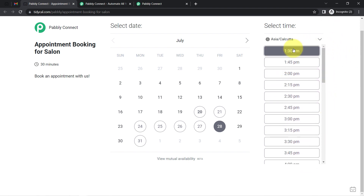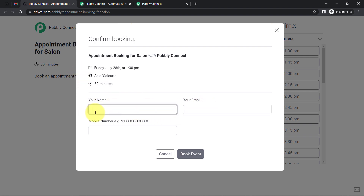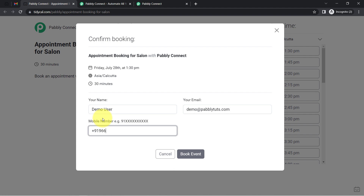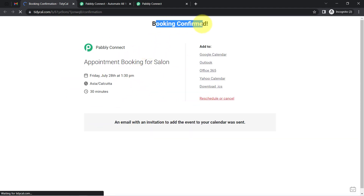I'm booking an appointment for July 28th at 1:30 PM, and providing some dummy details: name is 'Demo User,' email is 'demo@pablytudes.com,' and a dummy phone number. I've provided all the details and I'll click the 'Book Event' button. The booking is now confirmed.